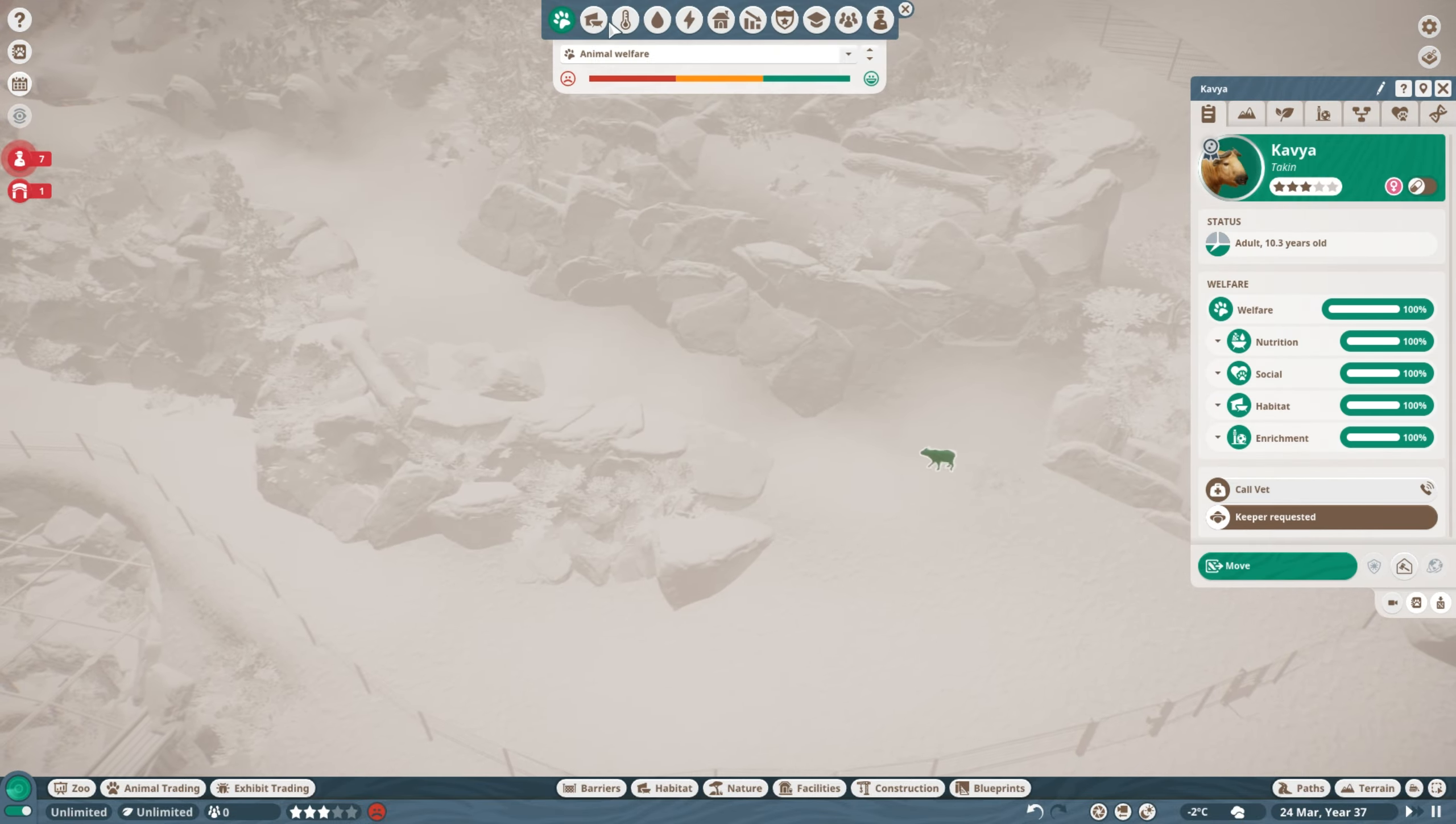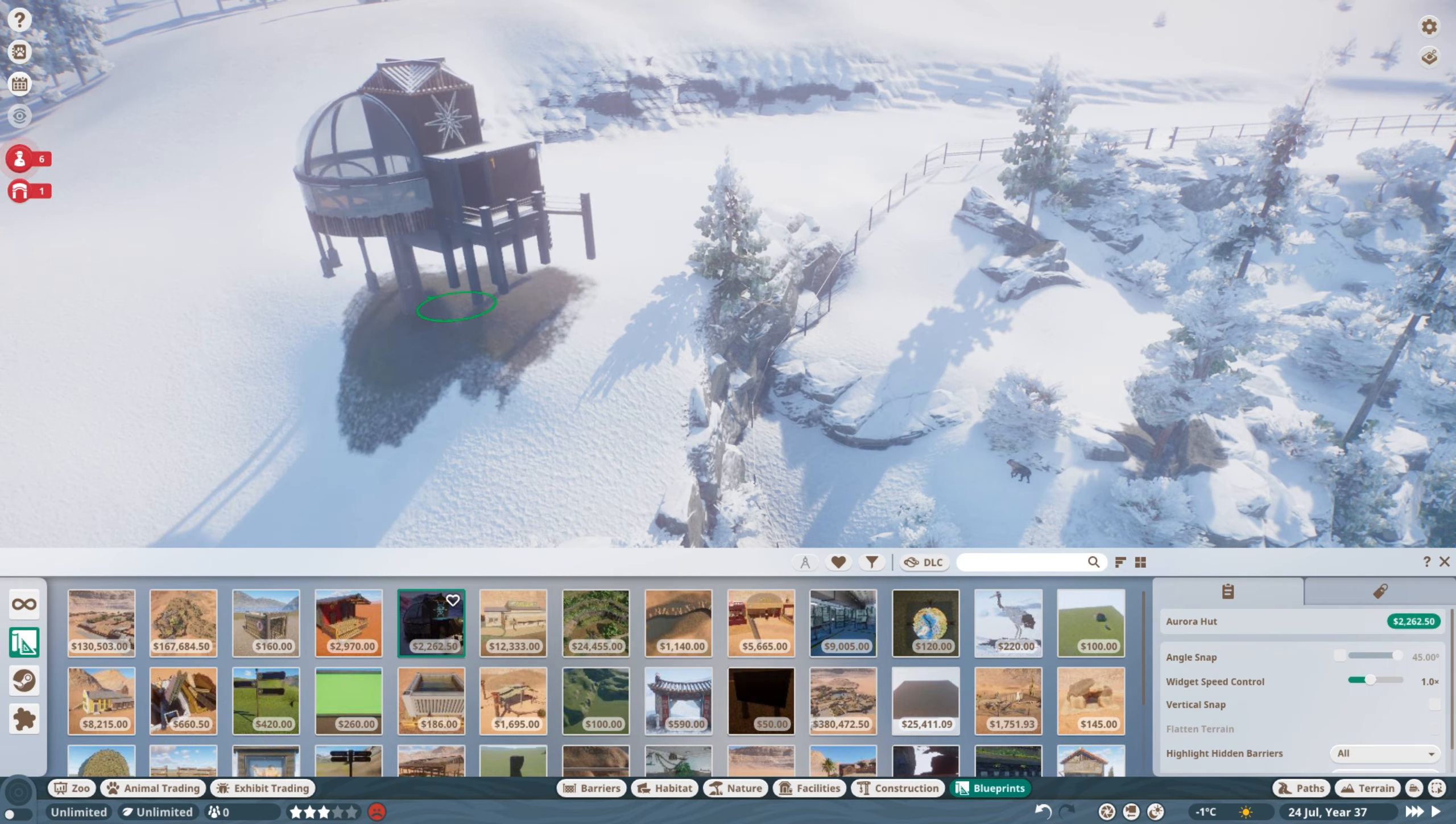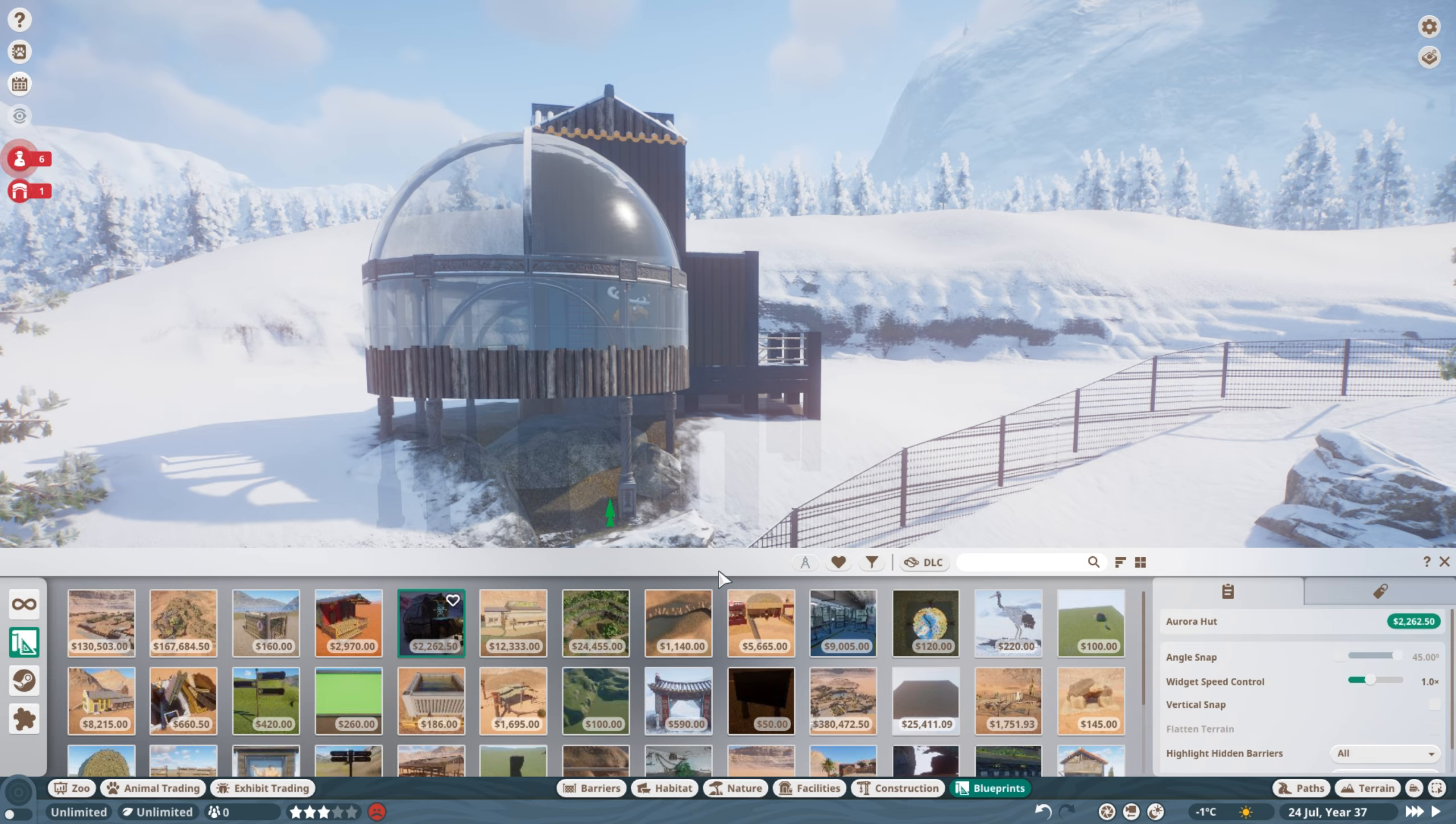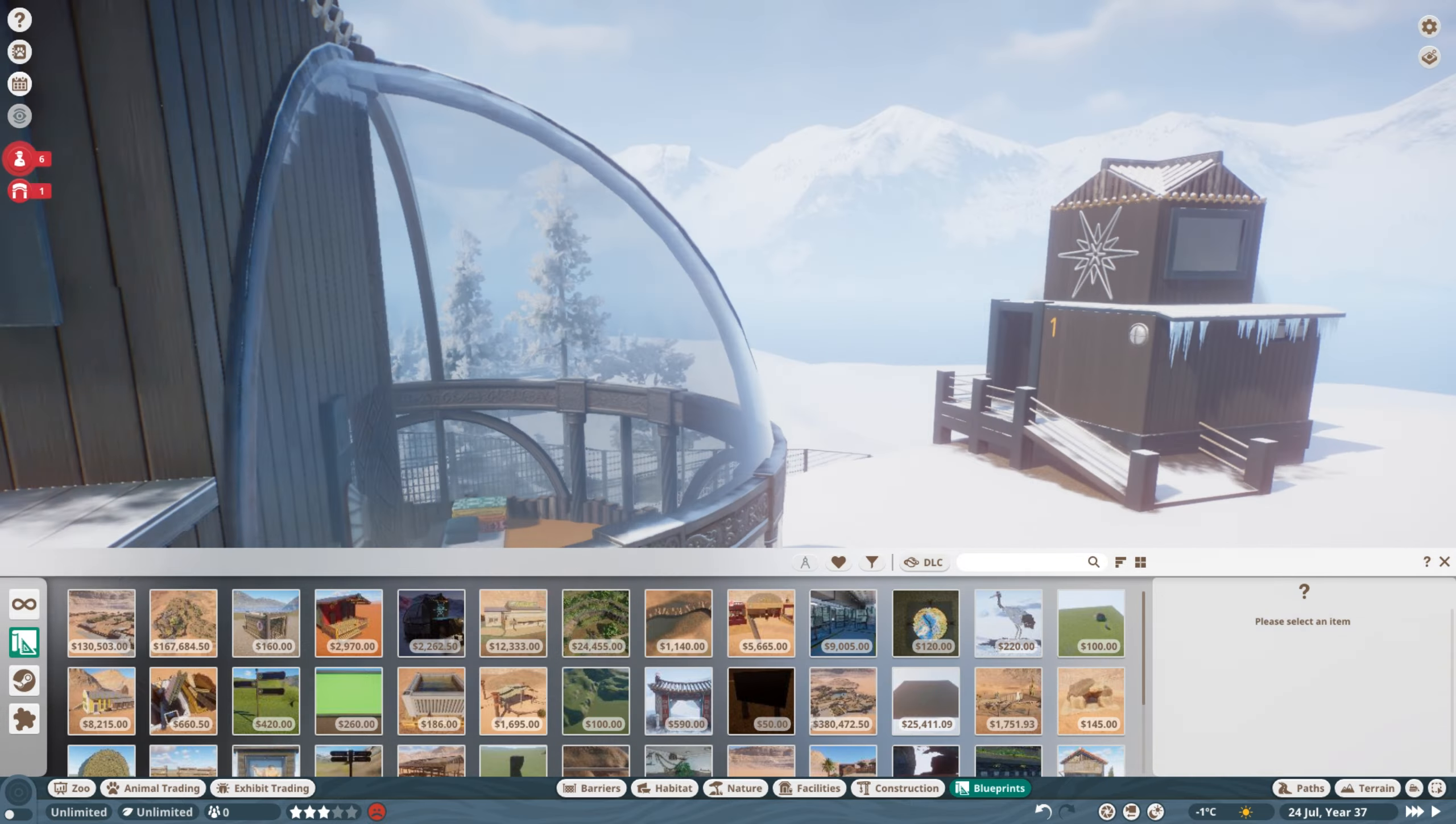At the moment there is not a whole lot of good places for guests to look into this enclosure from. It's more of a background feature and then I ended up using some old I think I called them Aurora Huts.